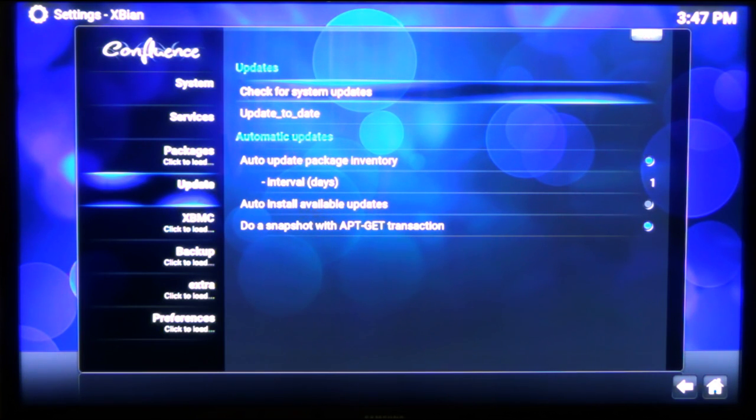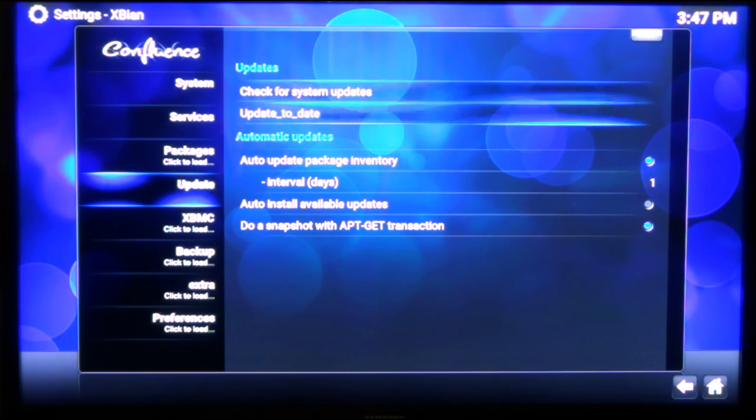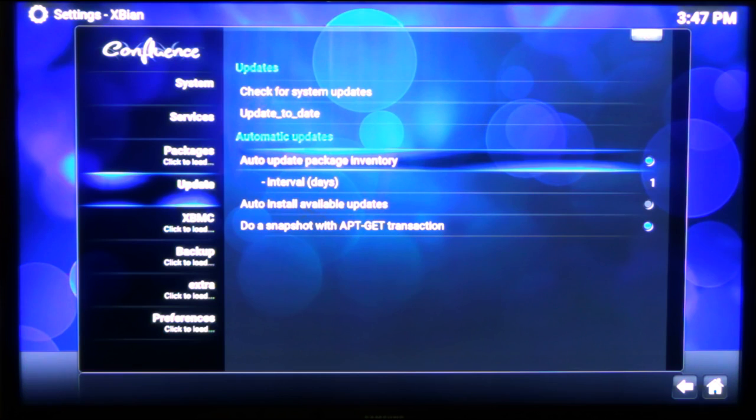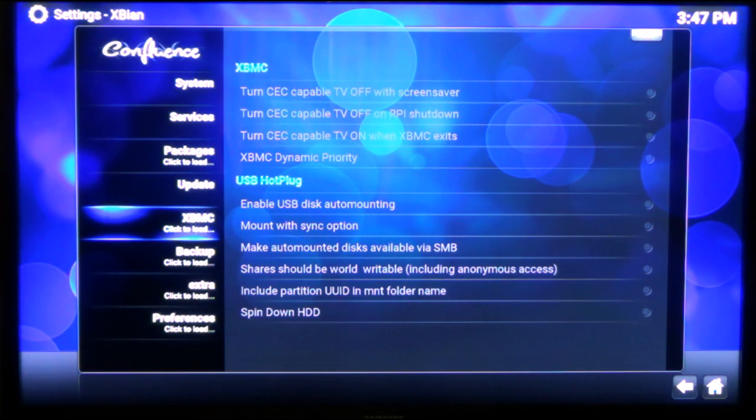You can do updates to the system. So, I did these before I started and there wasn't anything to do.